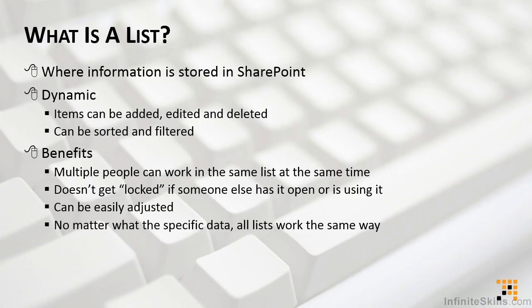Multiple people can work in the same list at the same time in SharePoint. The list doesn't get locked if someone else has it open or is using it. And I know you've all experienced this, usually at the end of the month or the end of the quarter or some other deadline.